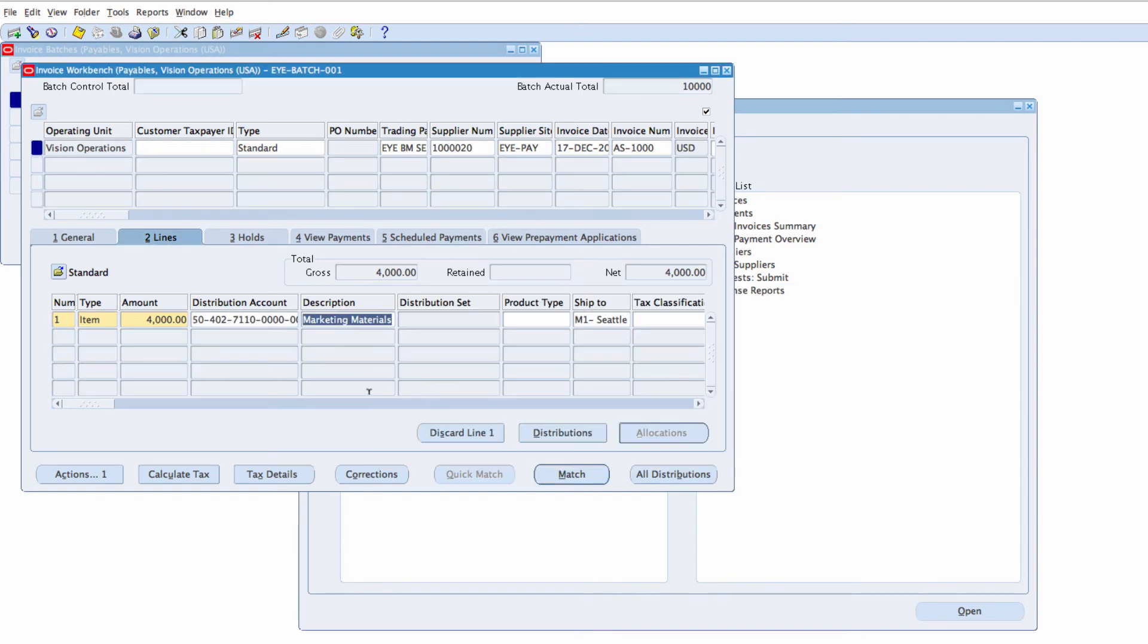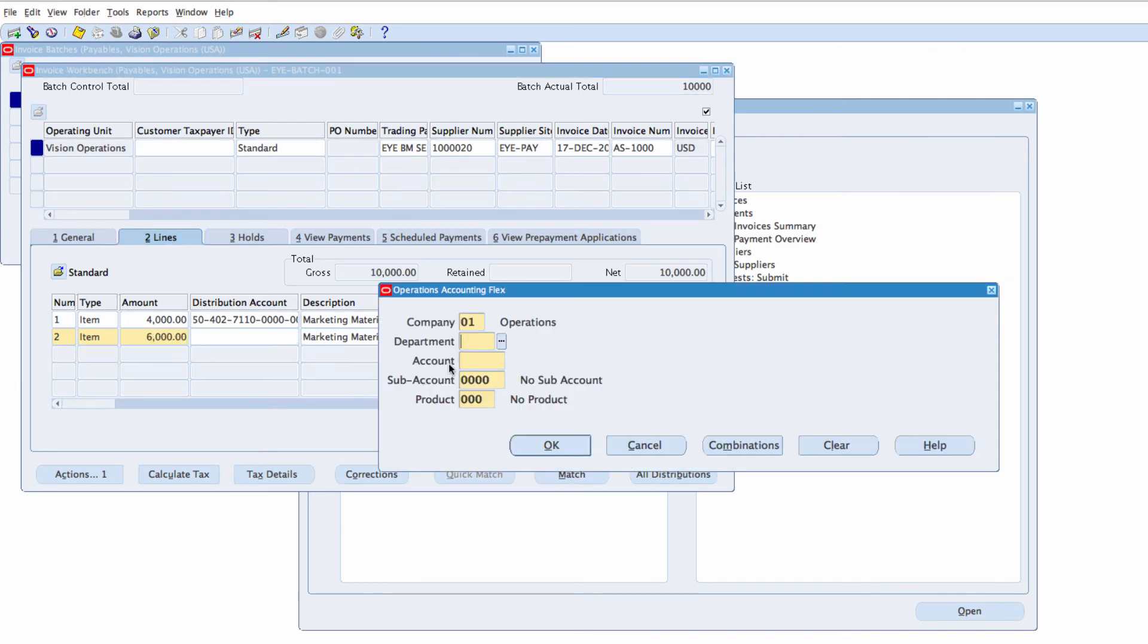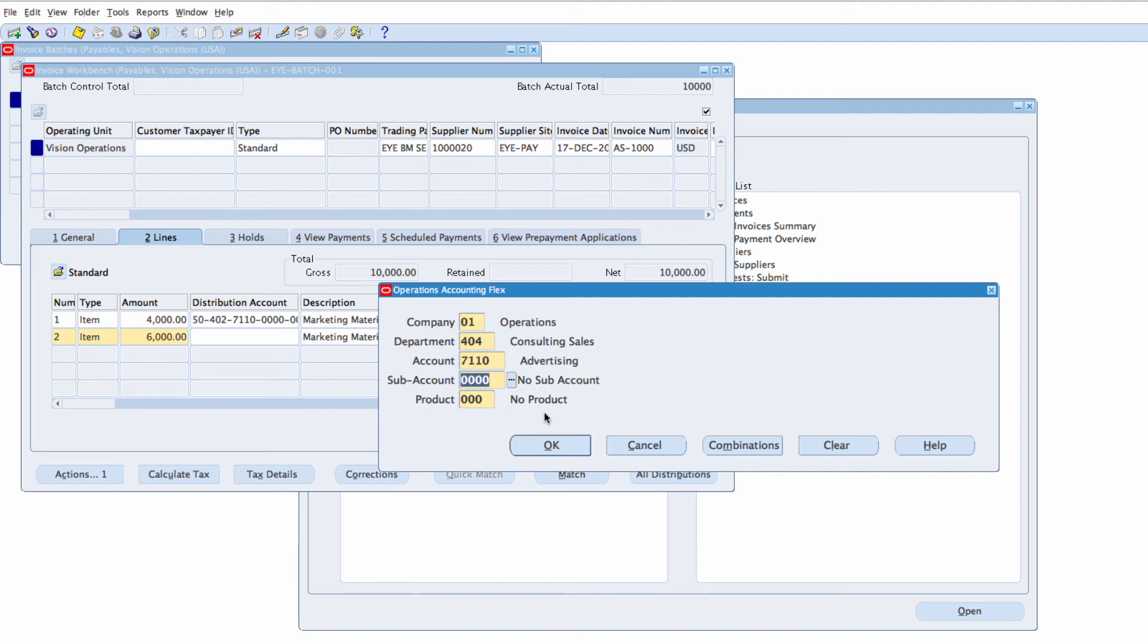I want to charge to two different accounts, two different cost centers. The second one is going to go to another department which is Department 404. And the account is the same account advertising 7110.